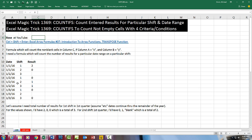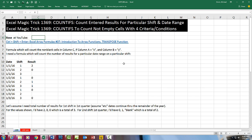Here's the data set. Formula which will count non-blank cells in column C if column A equals a particular item and column B equals a particular item. More specifically, a formula which will count the number of results entered for a particular date range on a particular shift.